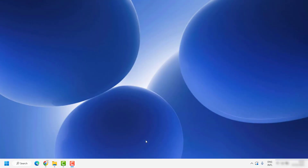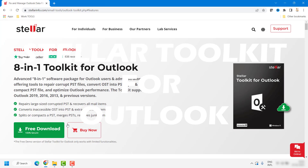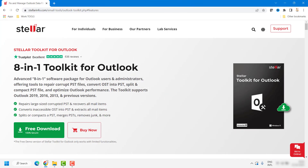Good day everyone, you're watching Radio Fixes. On this video I'm going to talk about Stellar Toolkit for Outlook. The Stellar Toolkit for Outlook is an advanced 8-in-1 toolkit for Outlook. It is a software package for Outlook users and administrators offering tools to repair corrupt PST files, convert OST into PST, split and compact PST files, and optimize Outlook performance.